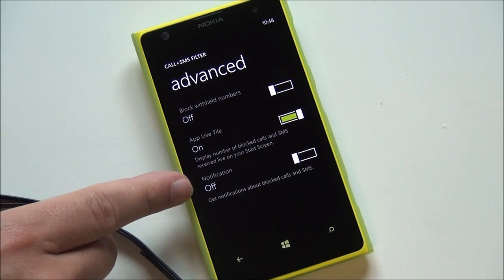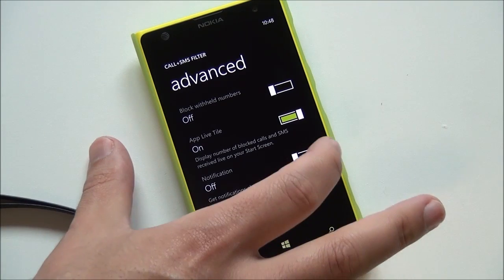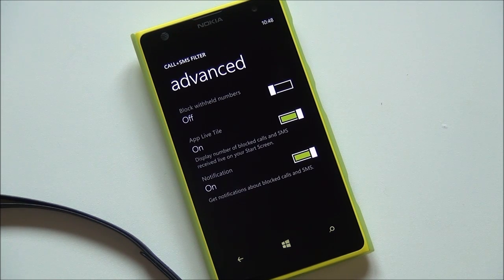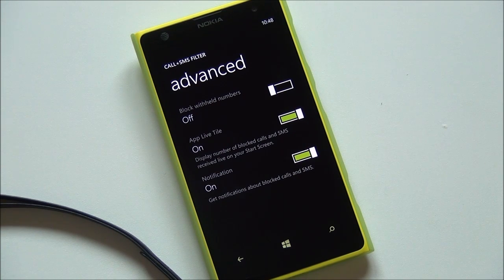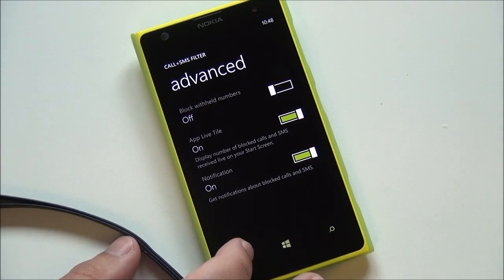Going back into Advanced under Notifications — you can get notifications about blocked calls and SMS, which is pretty awesome. Now, if you're wondering how this has been done, it's partly Nokia's responsibility — they are the ones who did this — but it was actually because Microsoft enabled the APIs in Windows Phone 8 GDR2, so OEMs could go through and create their own applications to do this. Nokia was the first one to go ahead and do that.